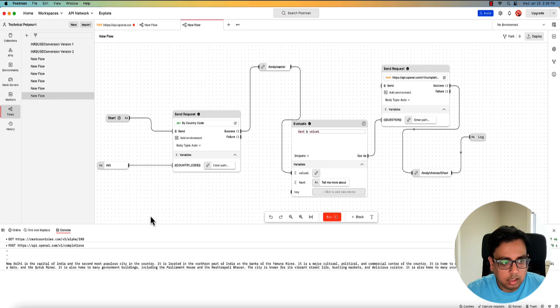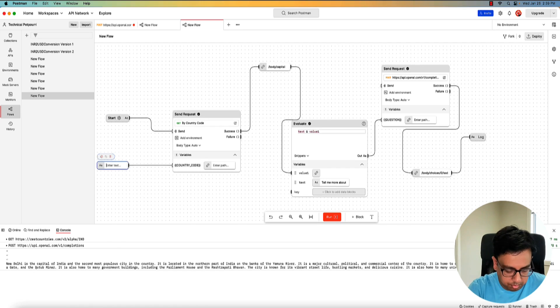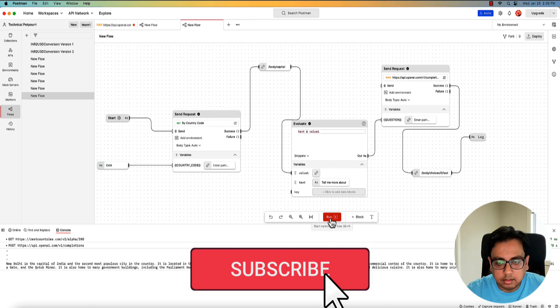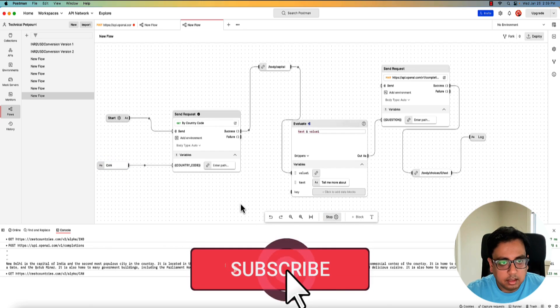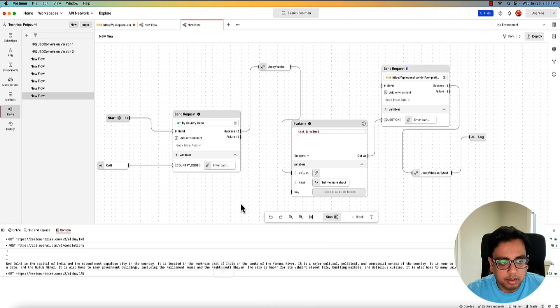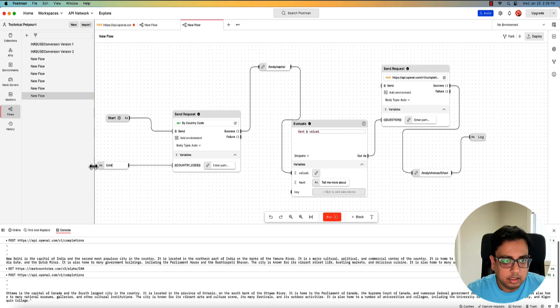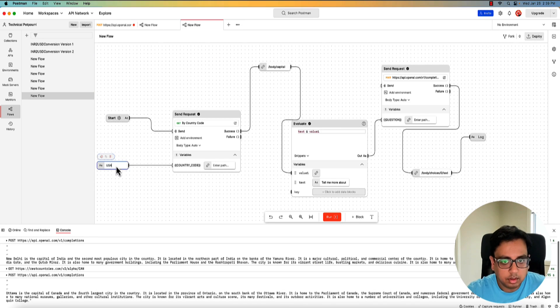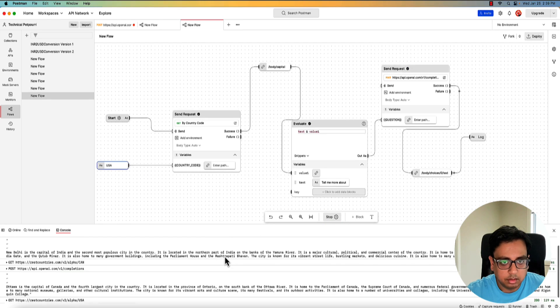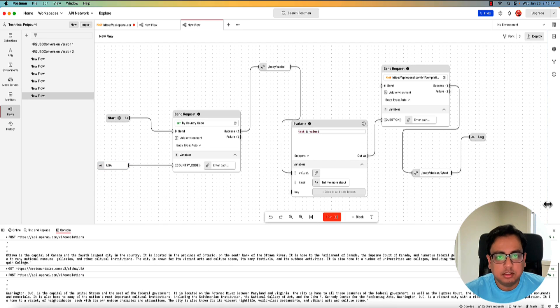Call is still going on. And here is the information. New Delhi is the capital of India. If I change to Canada, let's execute again. So now it should be giving me the capital of Canada, which is Ottawa. If I change it to USA and execute again, it's going to give me information about capital of USA, which is Washington. So this is the way how we can integrate OpenAI with Postman using Postman flow.